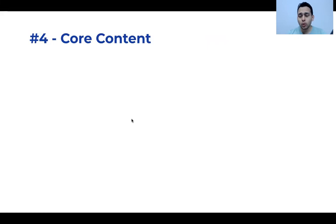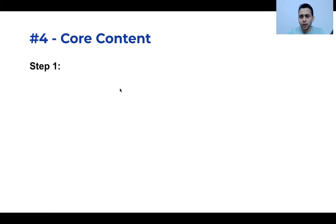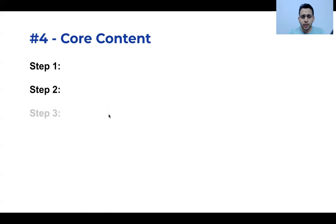When you come to the core content, deliver whatever you promised in the first 10 to 15 seconds. Your core content may take 5 minutes, 7 minutes, 10 minutes, or 30 minutes. Based on that, you can explain it with steps — Step 1 this, Step 2 this, Step 3 this — and you can also go into sub-steps.